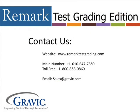Thank you for watching this edition of Remark Test Corner. If you have any questions or would like to purchase Remark Test Grading Edition, please contact us at the following information, which is also located in the description box below. Thanks, and have a great day.